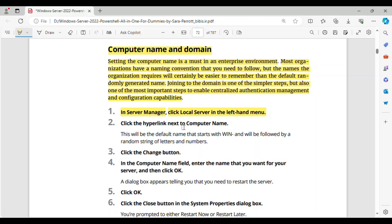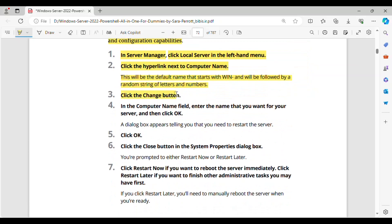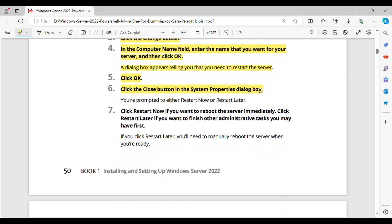Step 1: In Server Manager, click Local Server in the left-hand menu. Step 2: Click the hyperlink next to Computer Name — this will be the default name that starts with WIN followed by a random string of letters and numbers. Step 3: Click the Change button. Step 4: In the computer name field, enter the name that you want for your server, and then click OK. A dialog box appears telling you that you need to restart the server. Step 5: Click OK. Step 6: Click the Close button in the System Properties dialog box. You're prompted to either restart now or restart later. Step 7: Click Restart Now if you want to reboot the server immediately, or Restart Later if you want to finish other administrative tasks. If you click Restart Later, you'll need to manually reboot the server when you're ready.